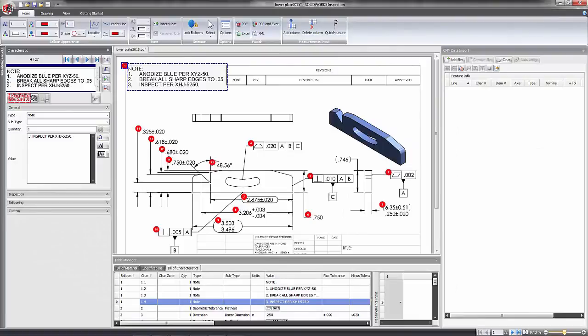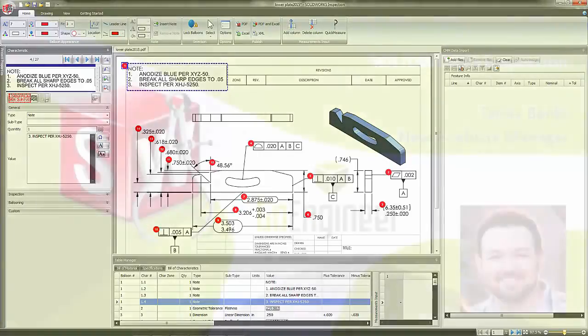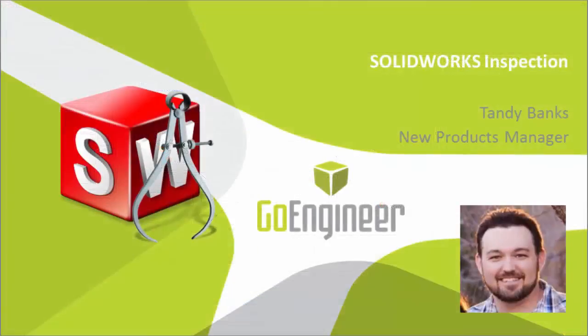Hope you've enjoyed this quick tip regarding SolidWorks Inspection and capturing custom properties and templates. My name is Tandy Banks with GoEngineer.